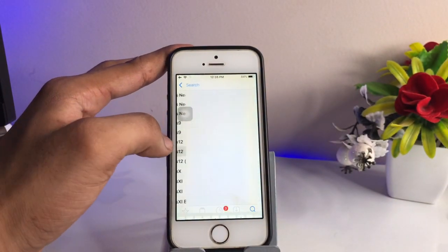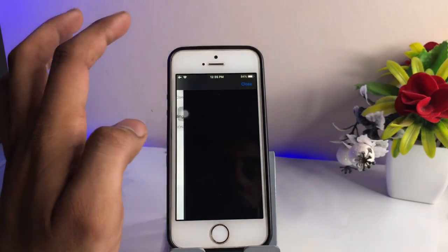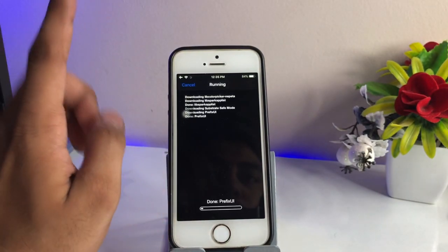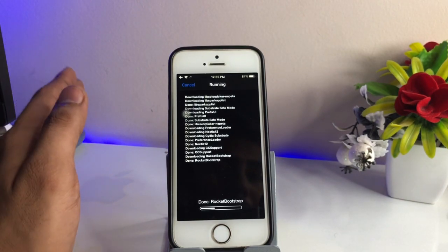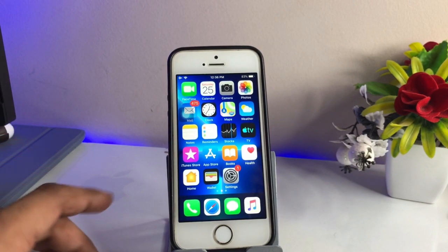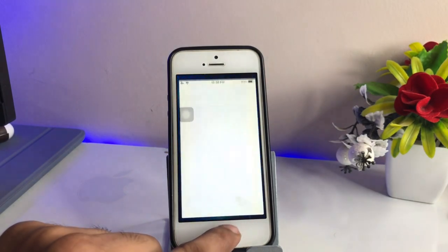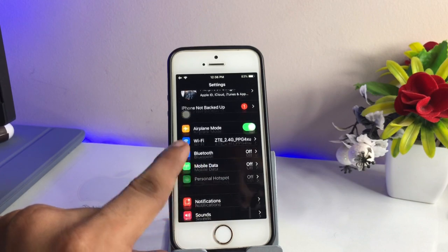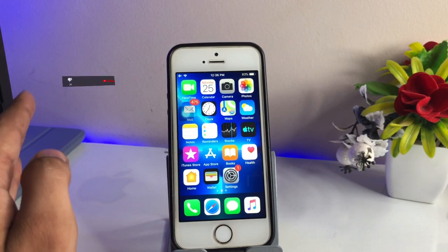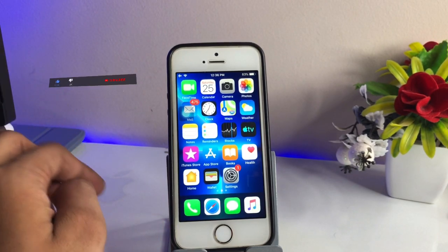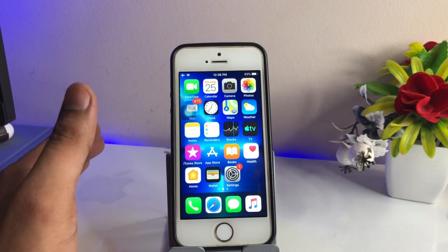Go back and install the hackyouriphone version of the Noctis tweak. Click Install, then Confirm. After your iPhone resprings, you will get the Noctis 12 tweak in your settings. You can see after respring my dock has turned dark, and when I open Settings it also goes into dark mode. You can now enable or disable dark mode using the steps I showed earlier. So this is the simple fix — I hope you find this method helpful. Thanks for watching!